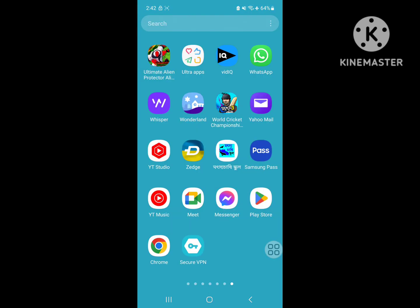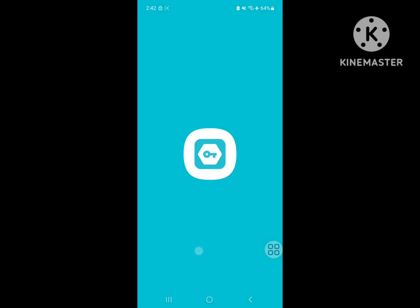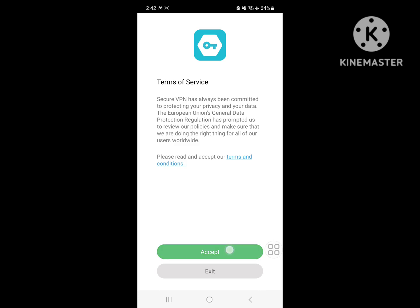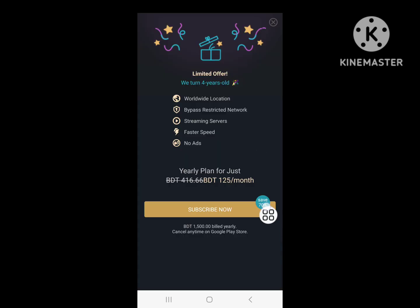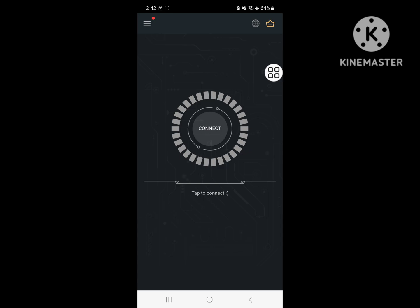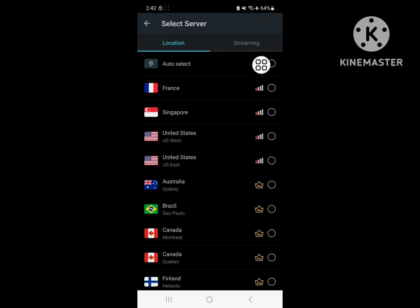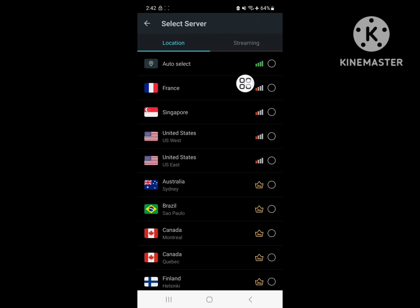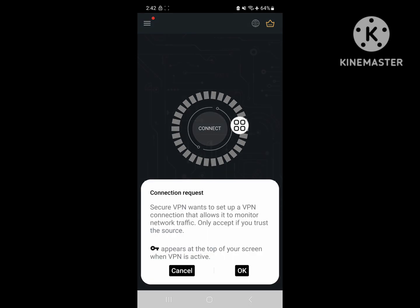Now go to Secure VPN. Accept. Select Location to United States. Okay.